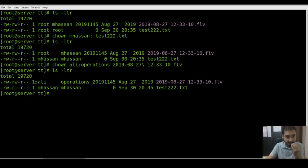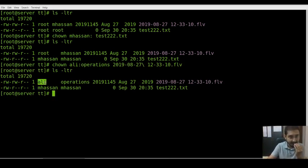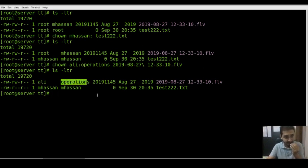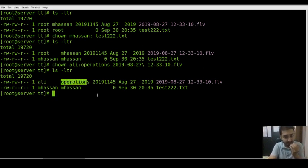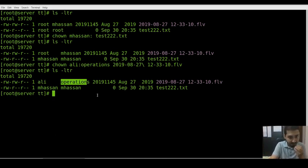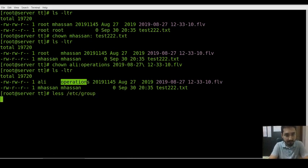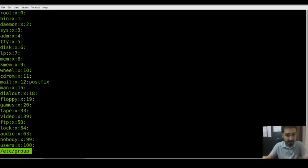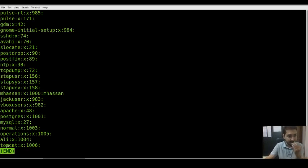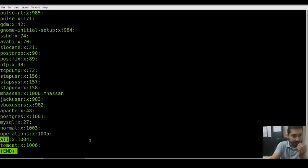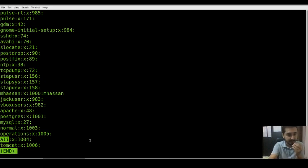The next one is how can you change user and group to different names. I have already created a user named Ali and operations group already exists. How can you check that? I have already shown you in my previous video, you can check it out if you don't understand.